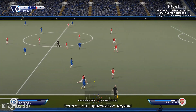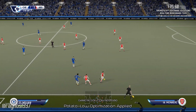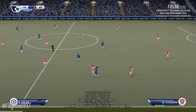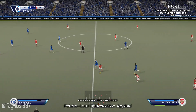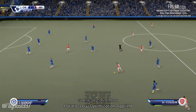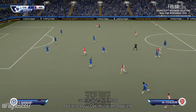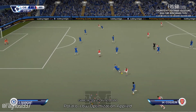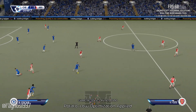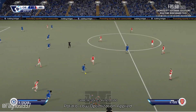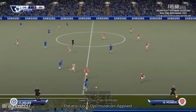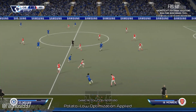Arsenal — well, they continue to divide opinion. That's as a result of not being able to finish the job off in terms of their title challenge. Anybody who connects with the Gunners will hope that will change in the near future.